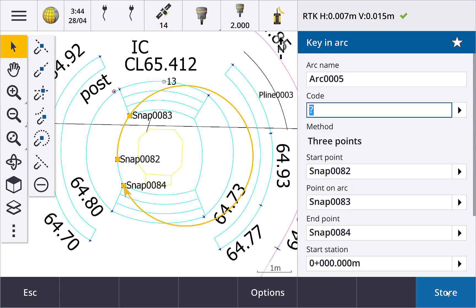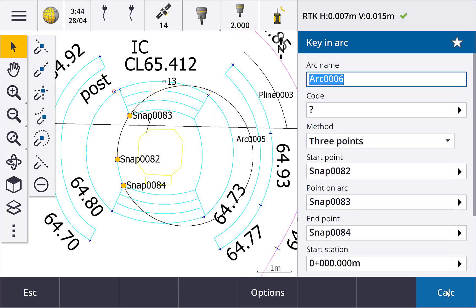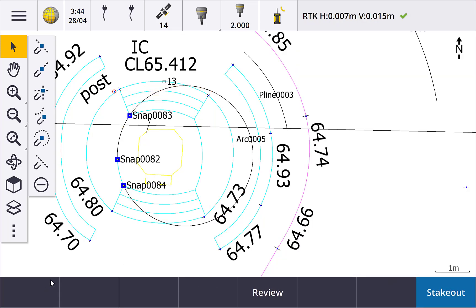The last tool is the clear snaps button. Tap this to clear all the temporary points created by the snap to tools. Other map entities that might have been selected are not deselected when you use the clear snaps button. Only the snap points are cleared.